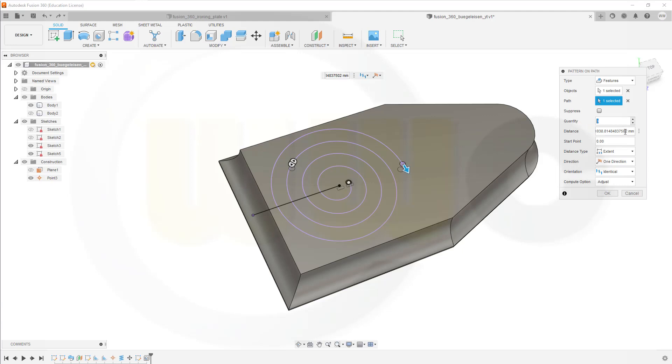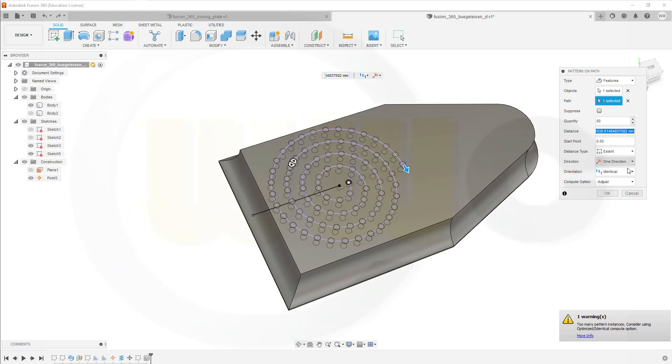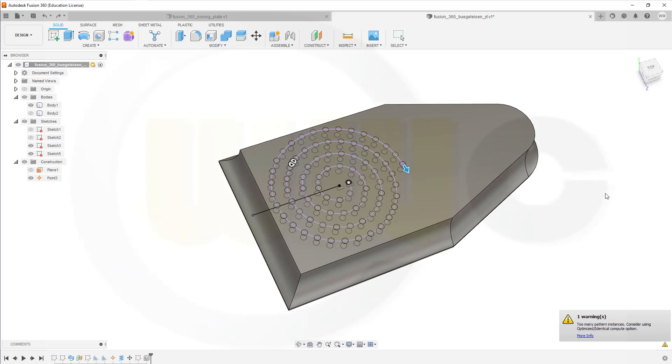That's really kind of odd. Now, this looks really good. So, it's 80. Start point is, of course, that one. Extend. One direction. Orientation identical. Yes. Compute. Option. Adjust. This looks pretty good. So, I could confirm. Takes a while.